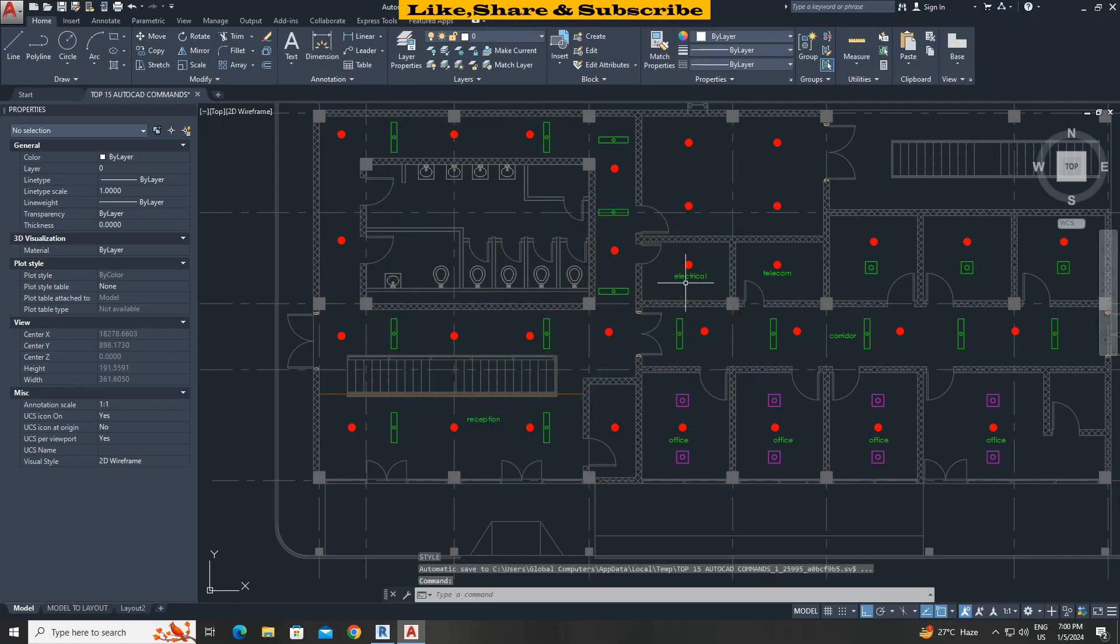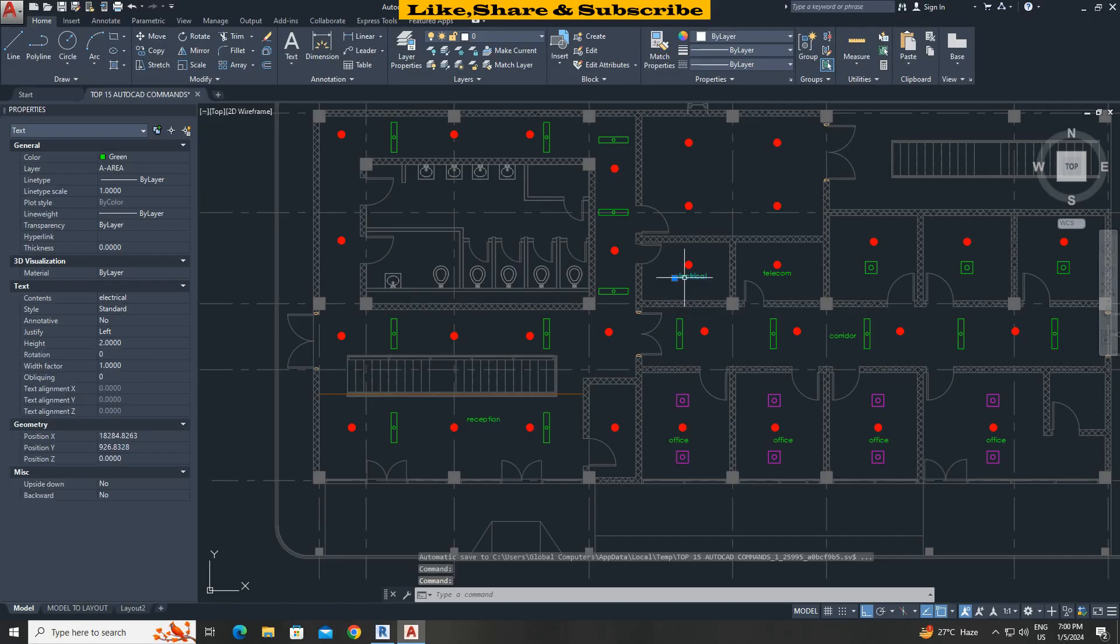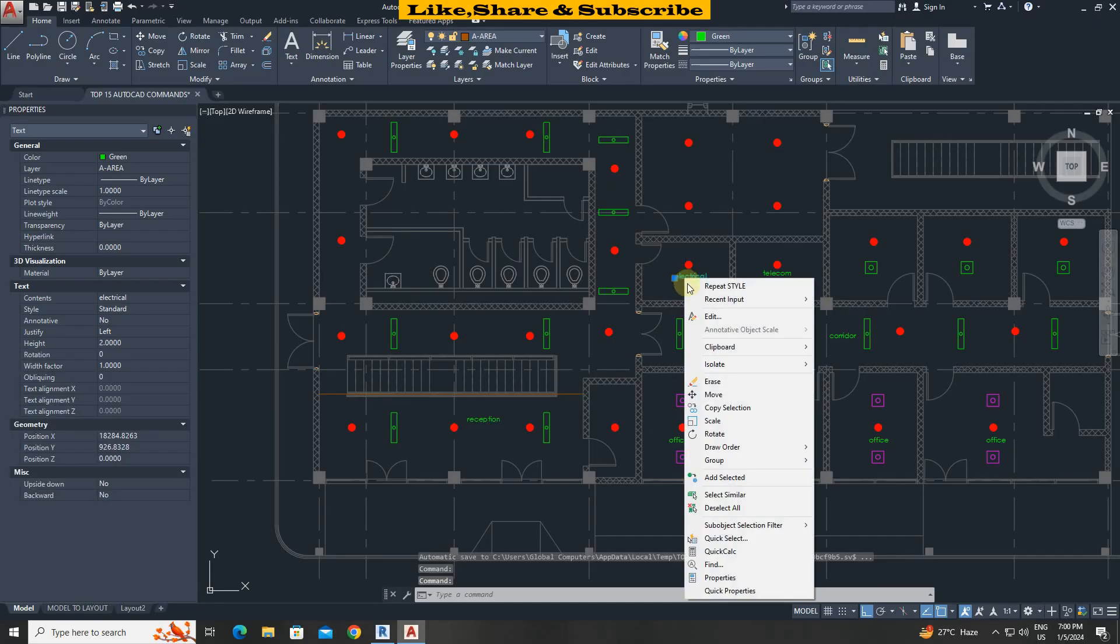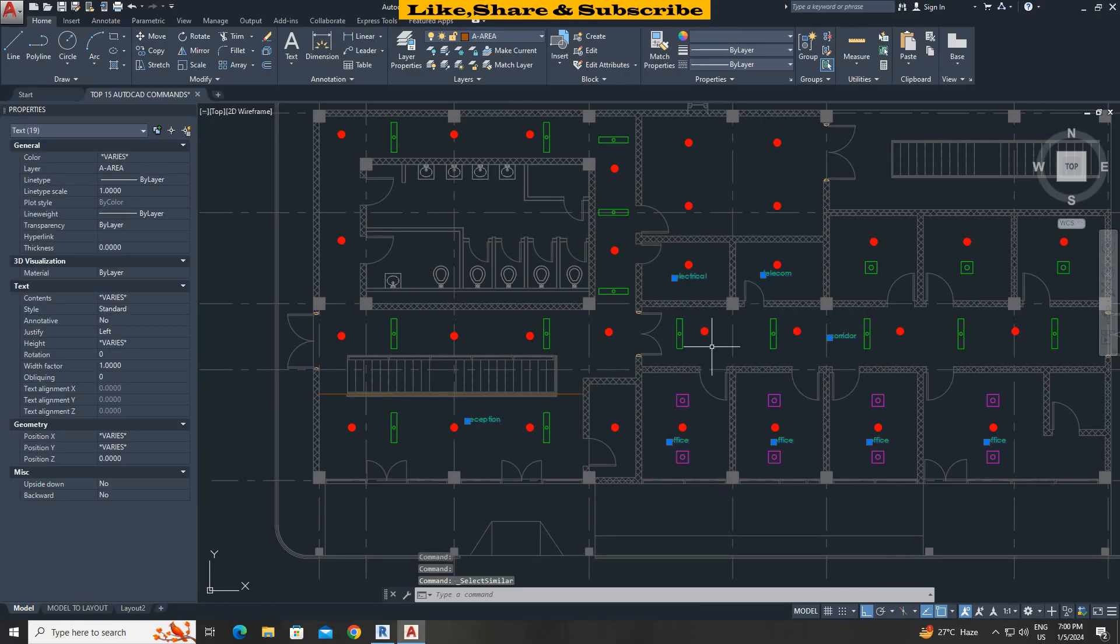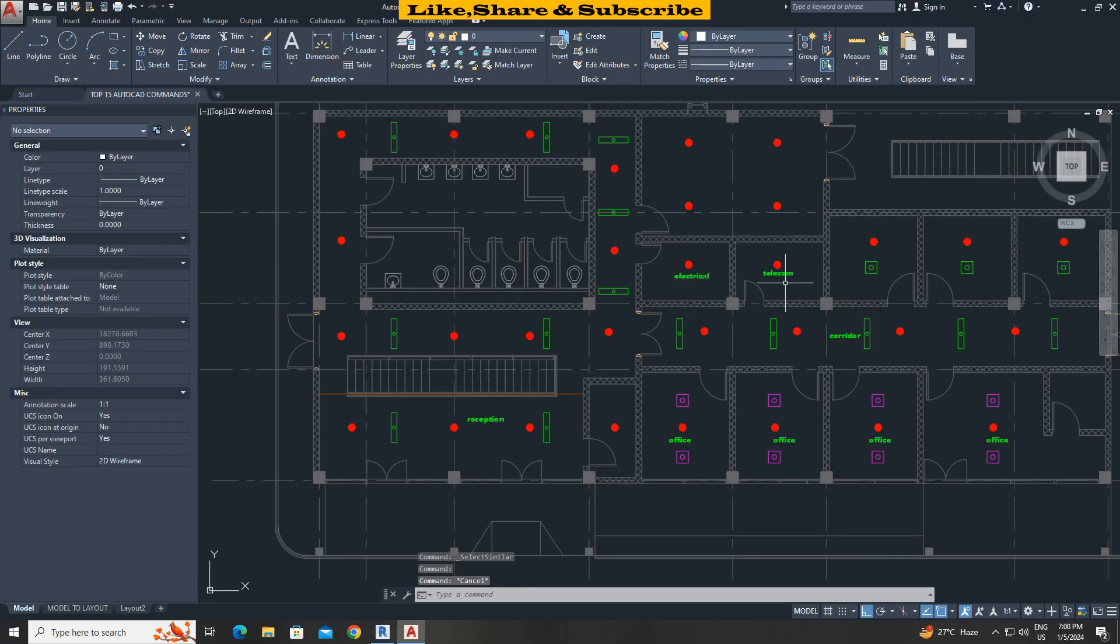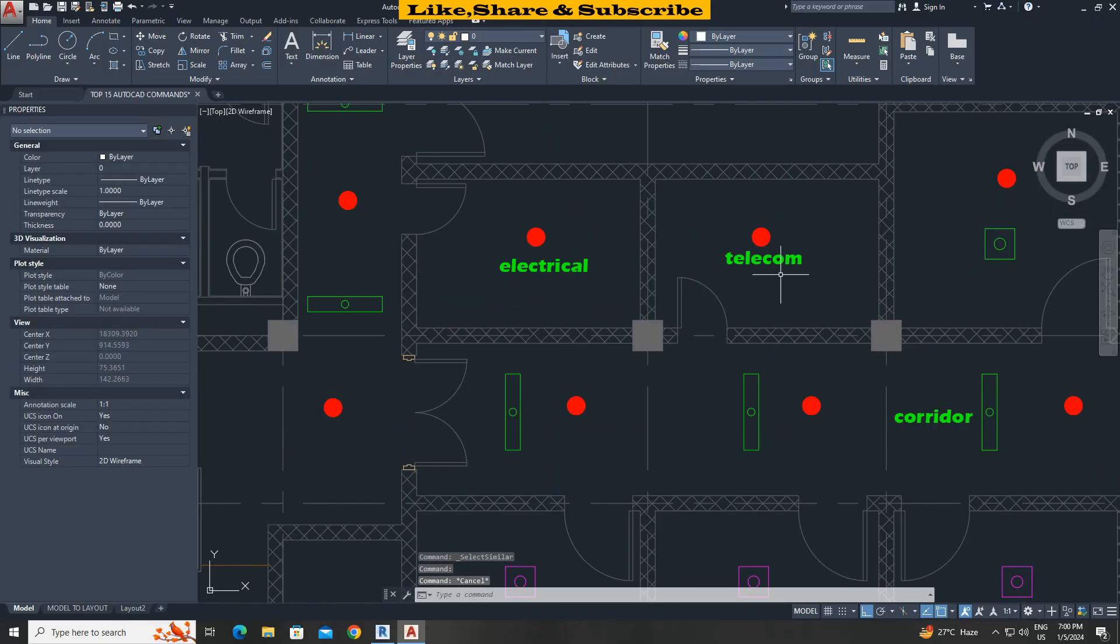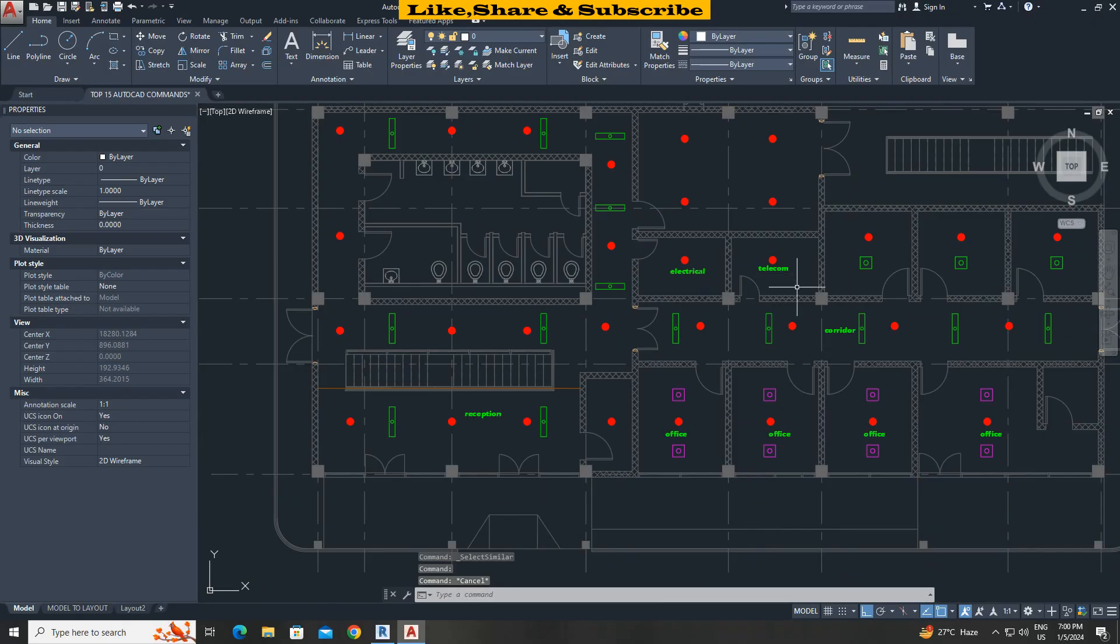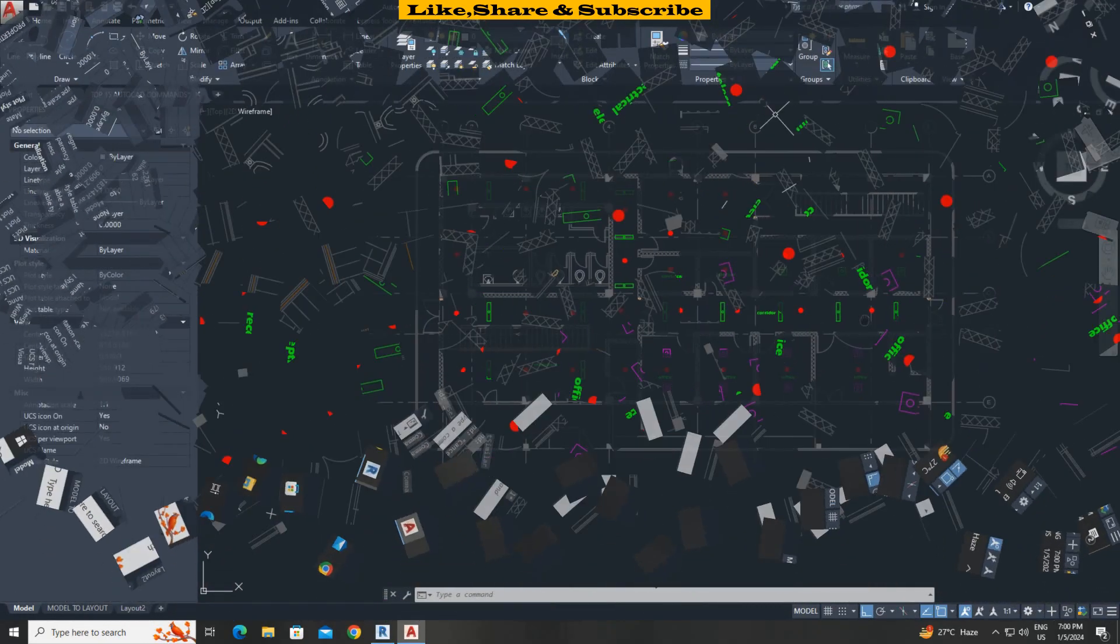Select text. Right click and choose option select similar to select all text. From properties change style from standard to my font. That's it. We can see how easily we have changed the text style.